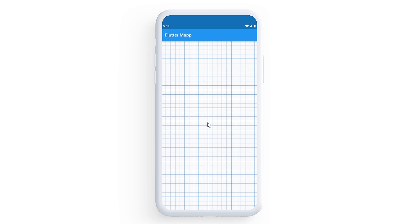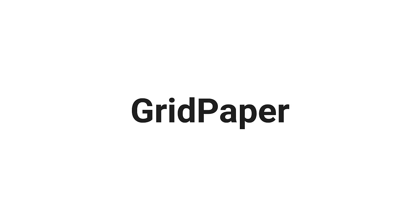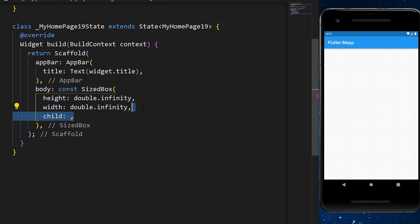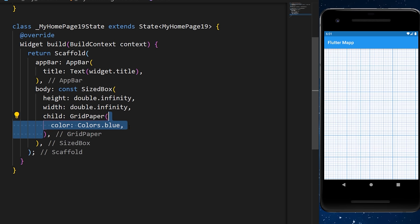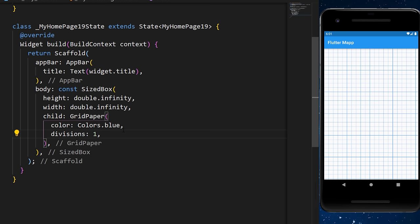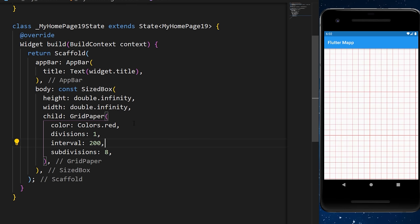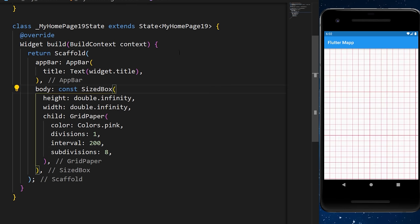The GridPaper widget creates a grid paper inside your app. We create a SizedBox with max height and width, then add the GridPaper widget inside. You can change the color, number of divisions, interval, and subdivisions to customize the grid.